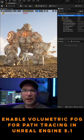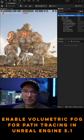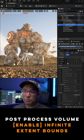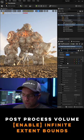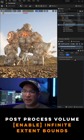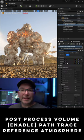Let's enable the exponential height fog and path tracing in Unreal Engine 5.1. First, let's go to our post process volume, search bounds, and enable infinite extent bound.